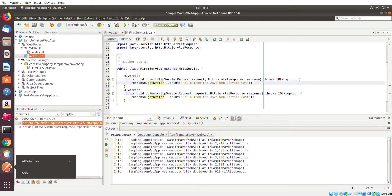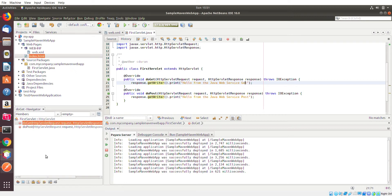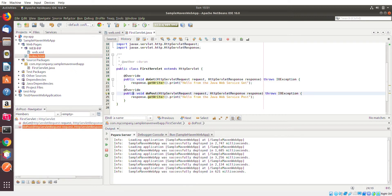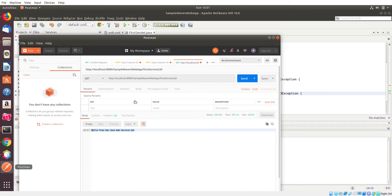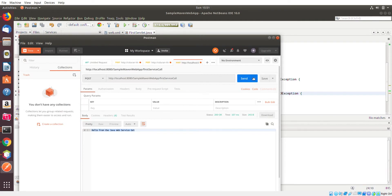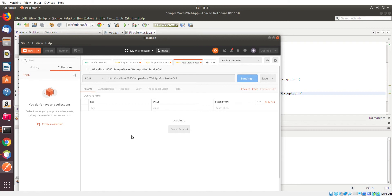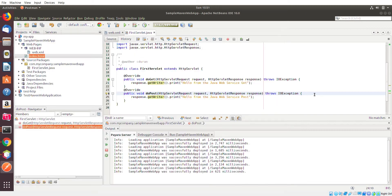And if we just kind of play around, let me bring this back over to POST. You see the response from the other method. So that's pretty much that.